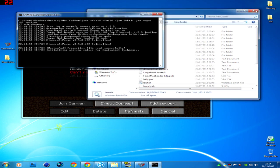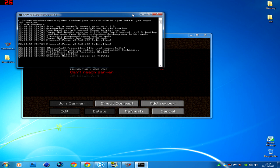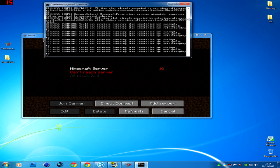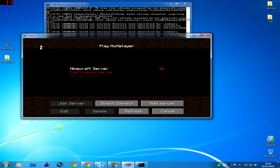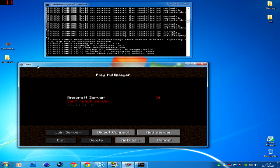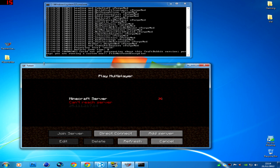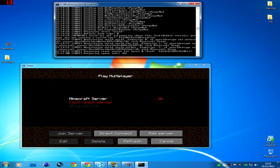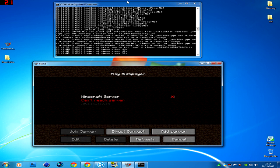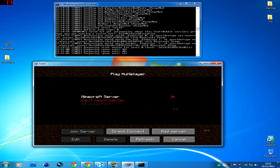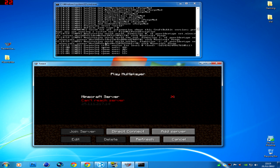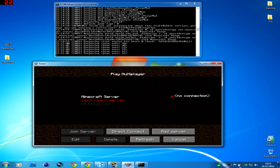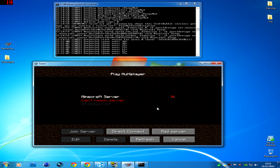And once it's all loaded up, now hopefully it should work. Now if your friends can't join, try turning off your firewall.